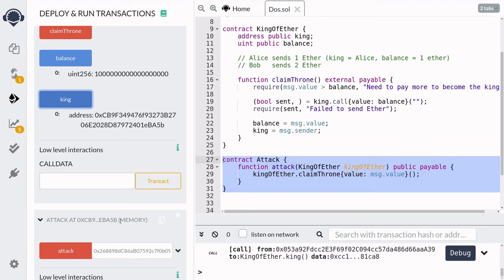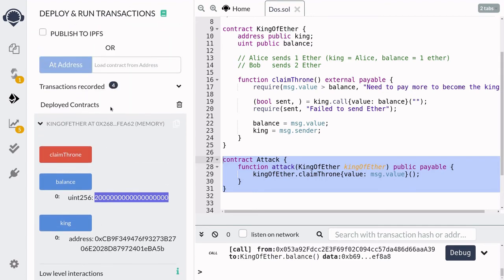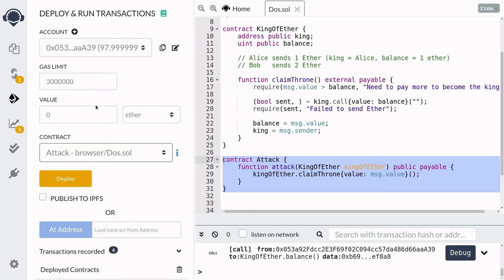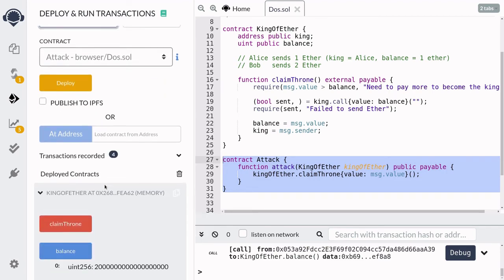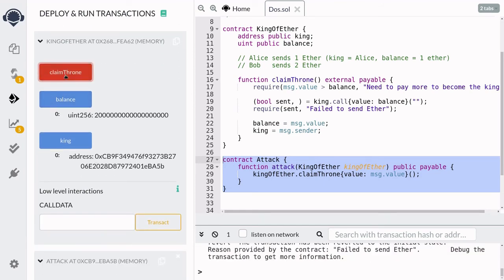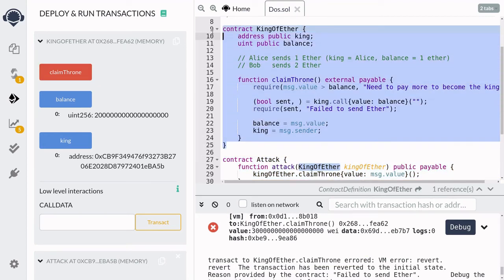Now, let's say that Bob wants to become the new king of king of Ether contract. So he'll have to send more than two Ethers. But let's now see how Bob cannot become the new king, even though he sends more than two Ethers. So Bob is going to send three Ethers and then call the function claim throne. And you can see here that the transaction failed. So the attack to make this contract unusable was successful.